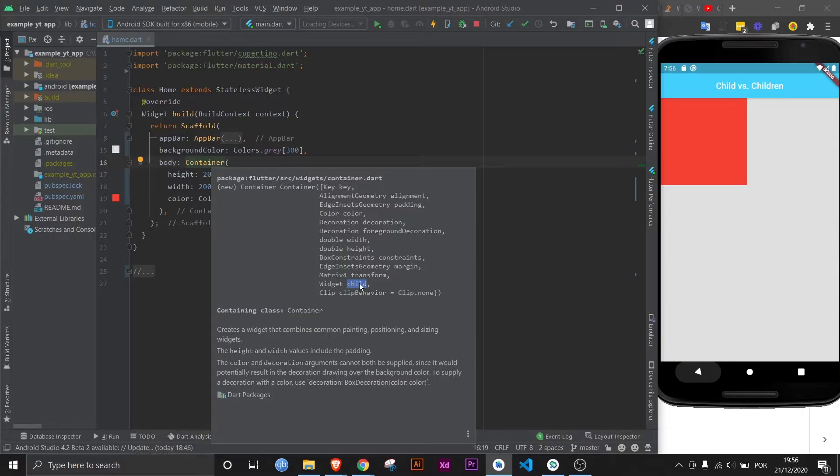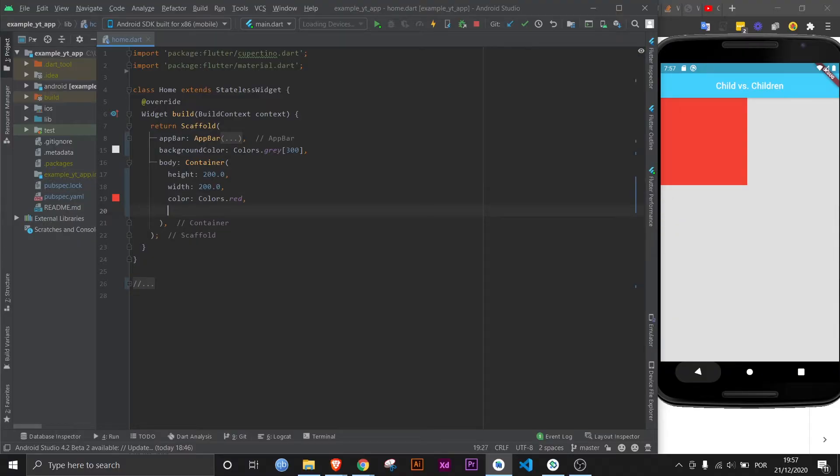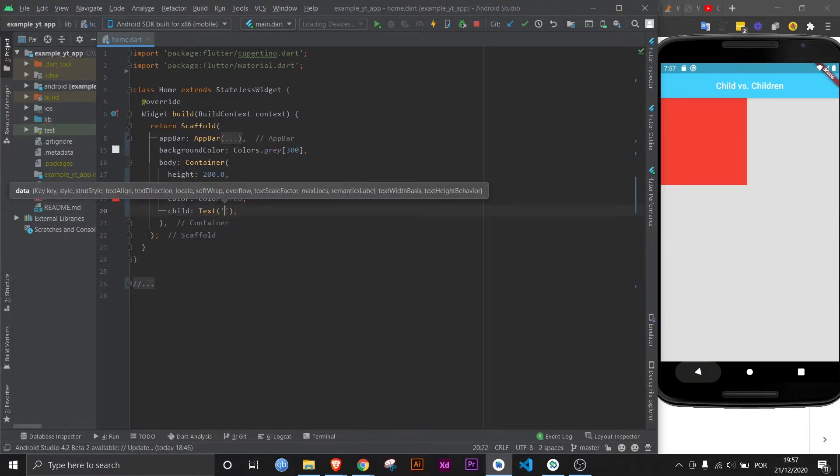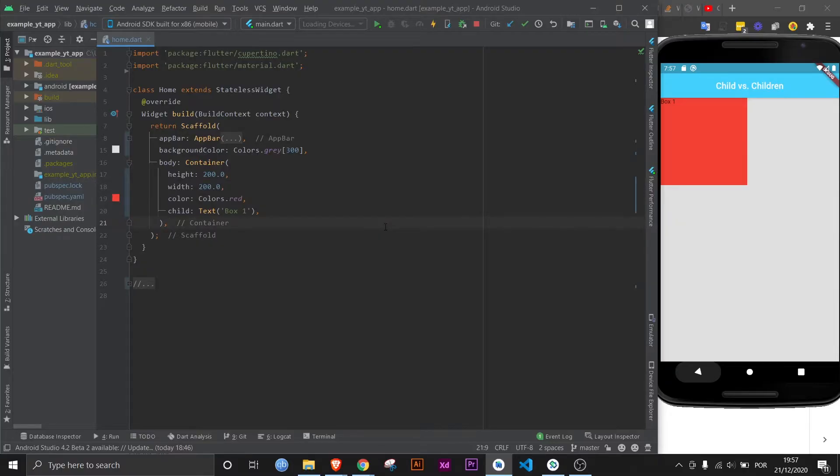In this case, it's a child. So it says it expects a type widget, which we will do right now. Let's give it just a regular piece of text. Say 'box 1'. Save it, and there it is.